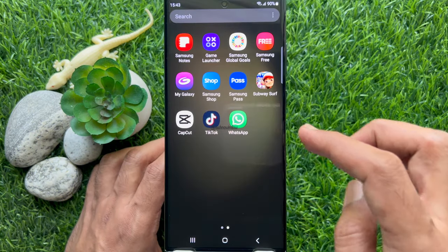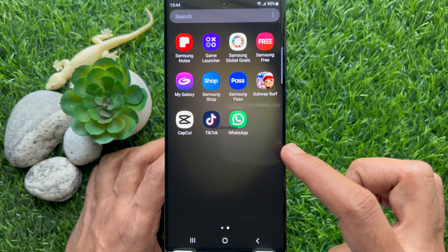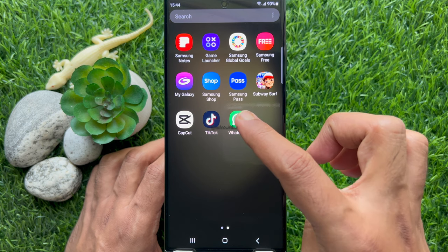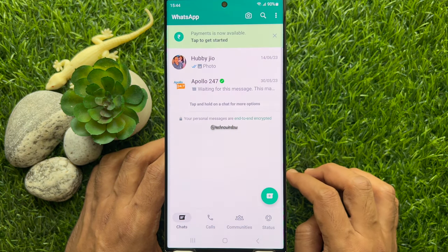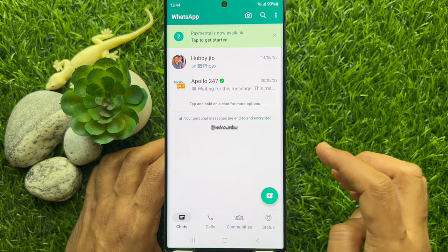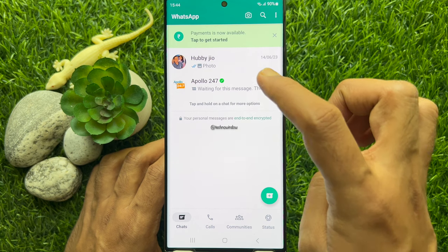First, open WhatsApp on your smartphone. Then open any conversation to send a video message.